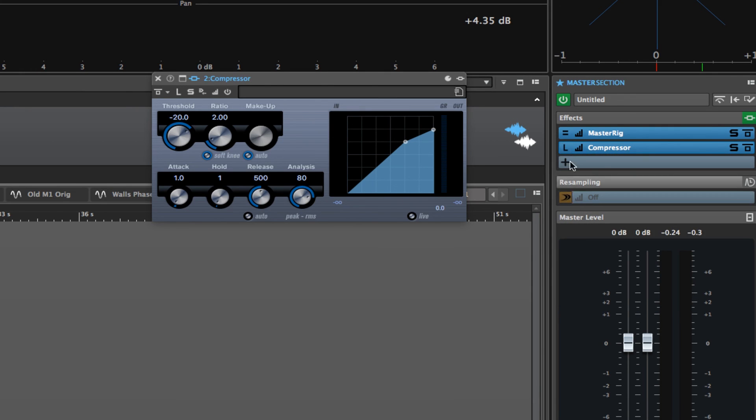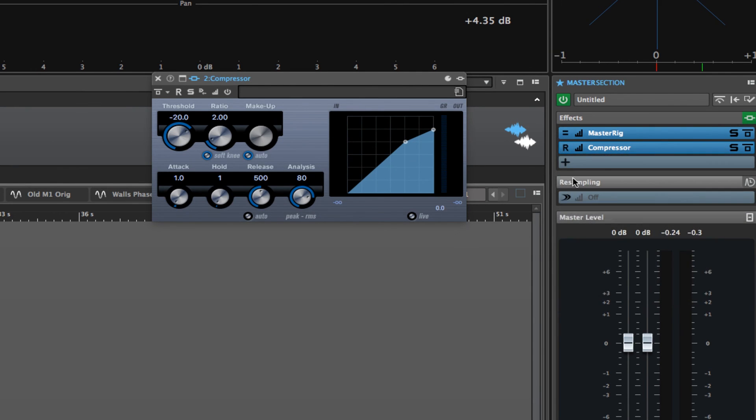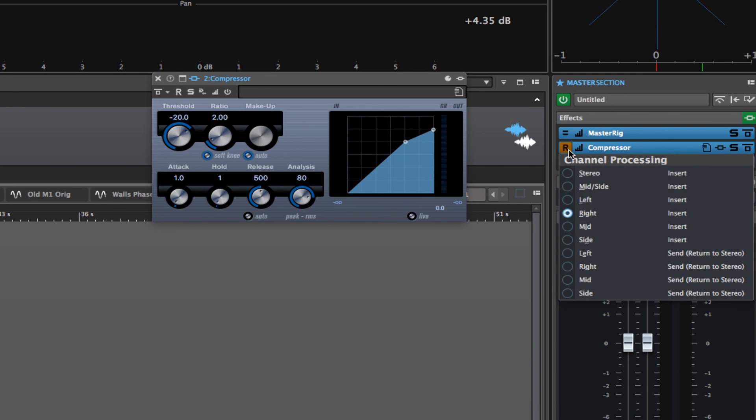If I chose the left, it would just be on the left channel. Or if I chose right, it would show up with an R on just the right channel. So you can use any plugin as a mid-processor or a side processor or left or right if it isn't already mid-side compatible. That's really cool.